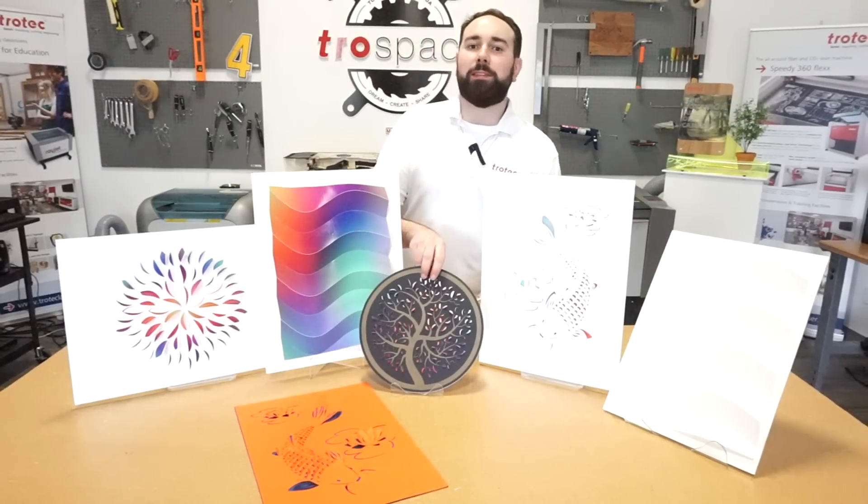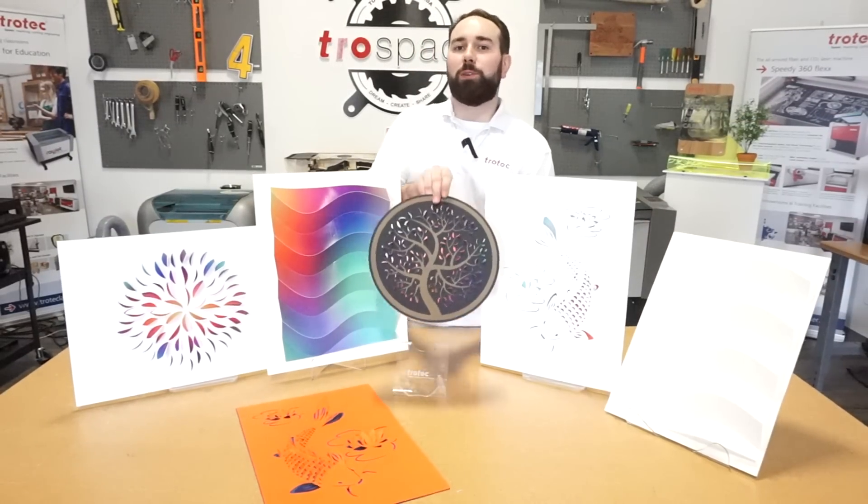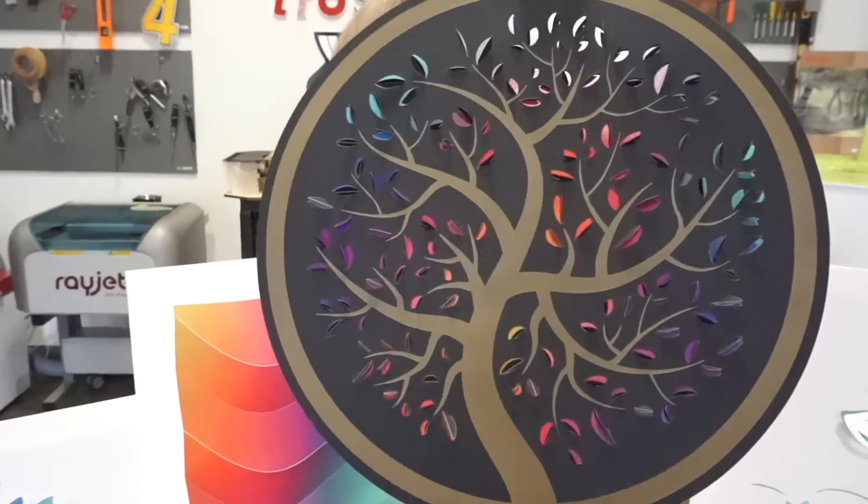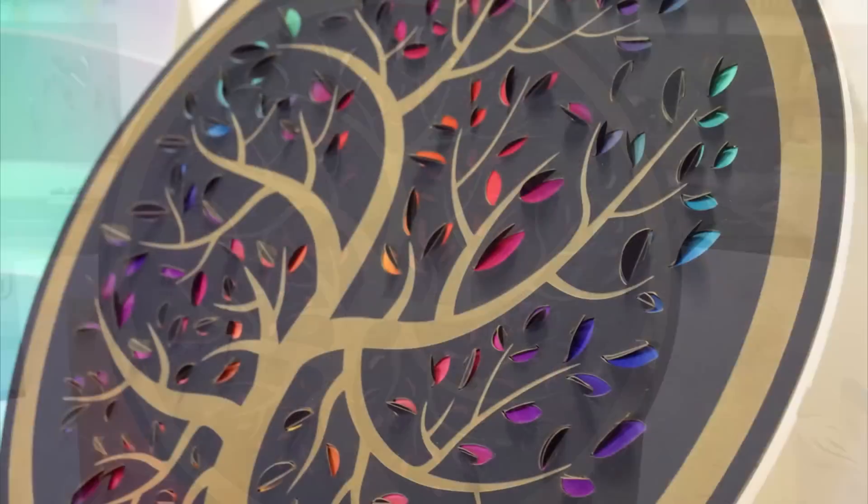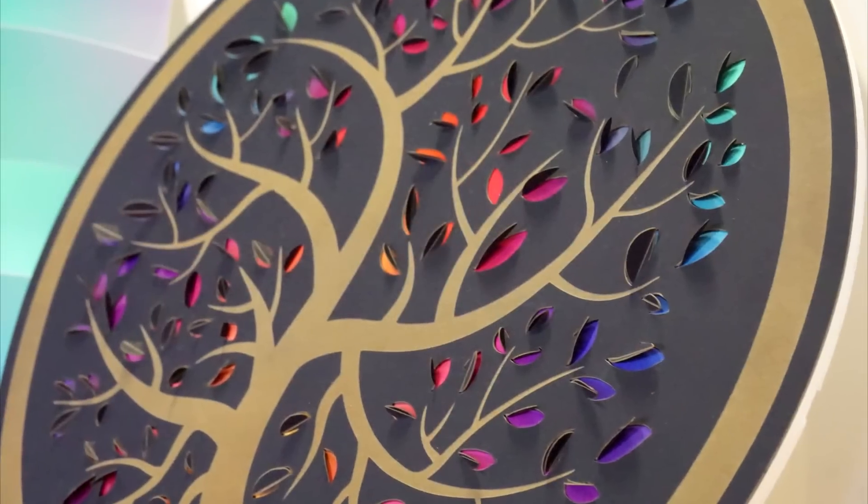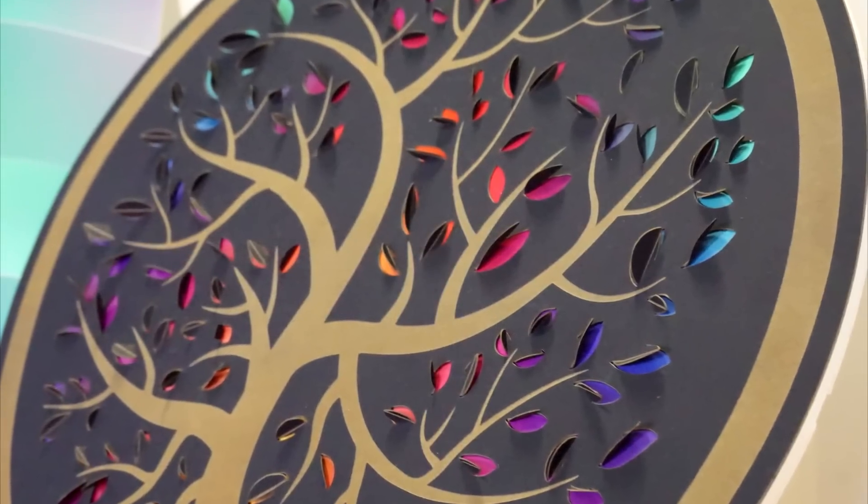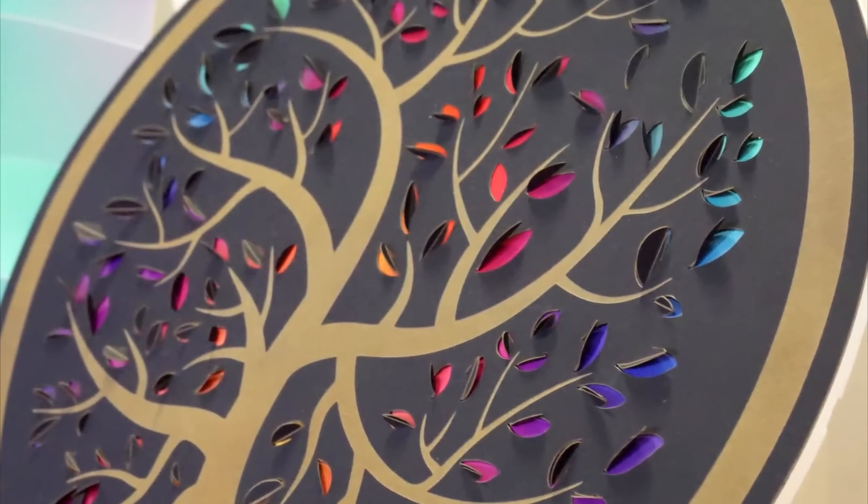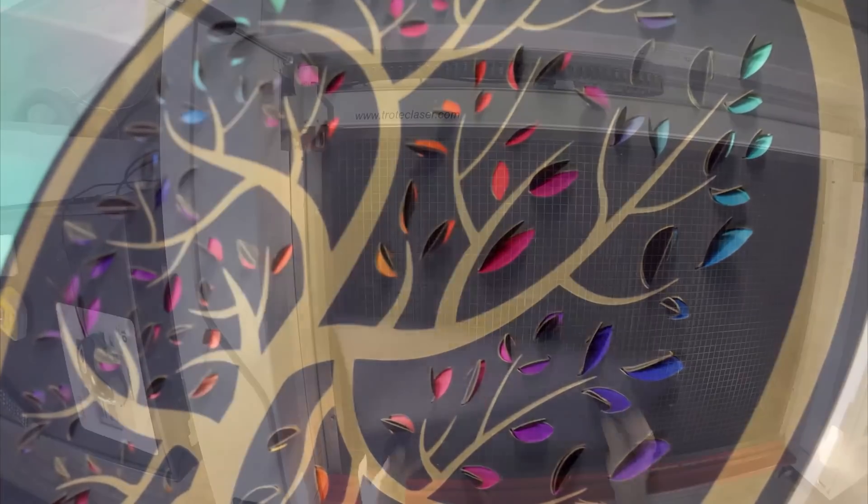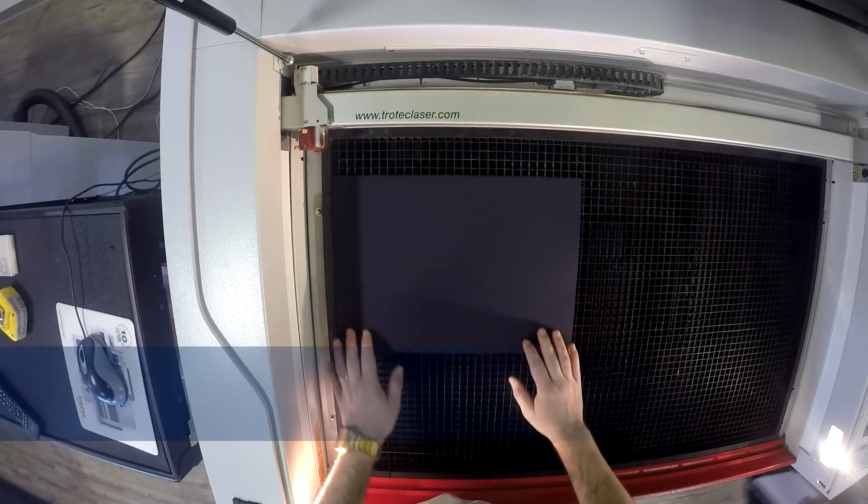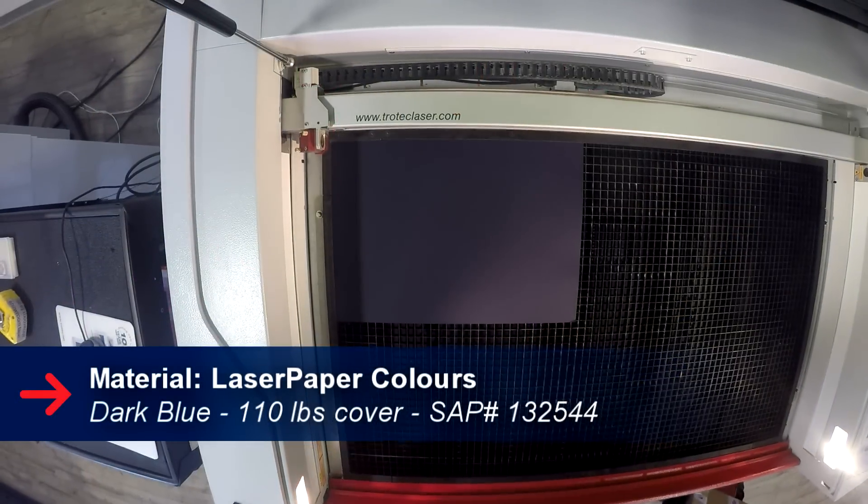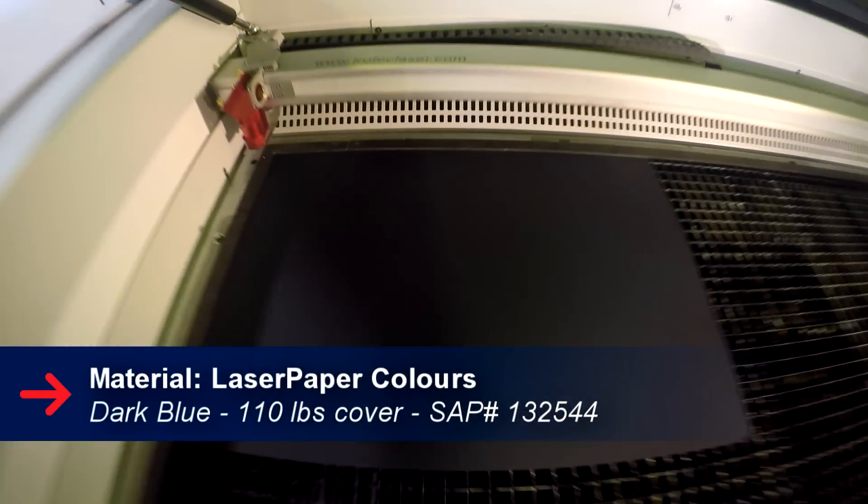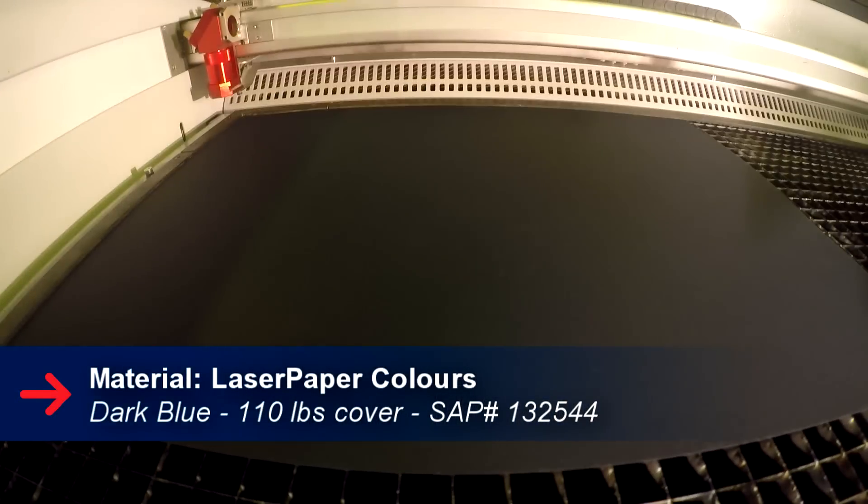Next we'll show you how we made this Tree of Life wall decor. For this design, we took our dark blue paper, put it into our Speedy 400 and then we cut and engraved our design.